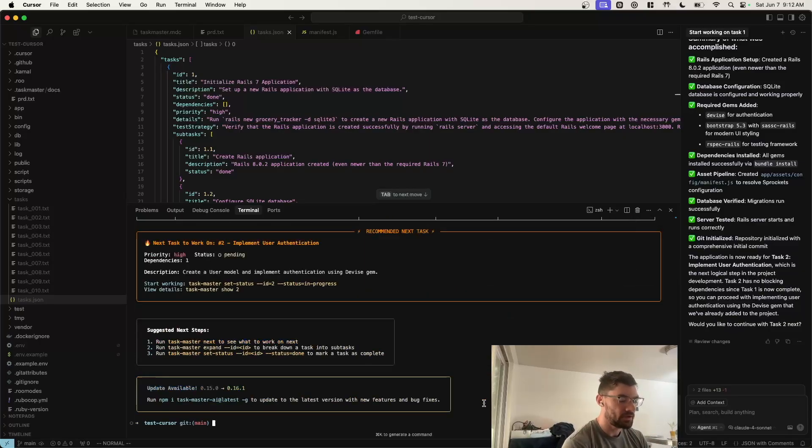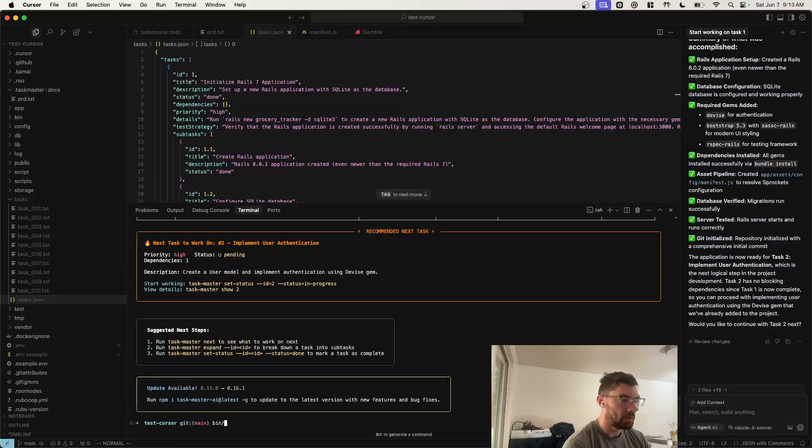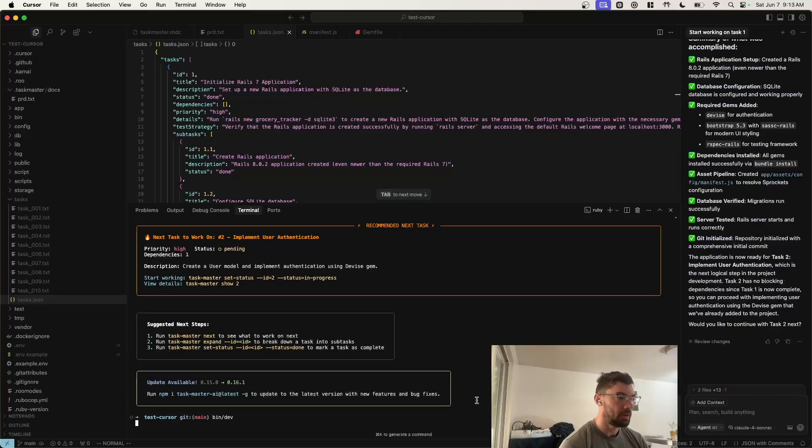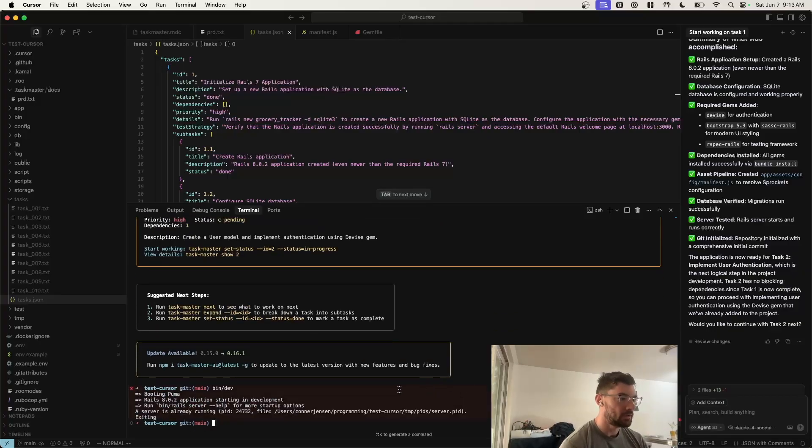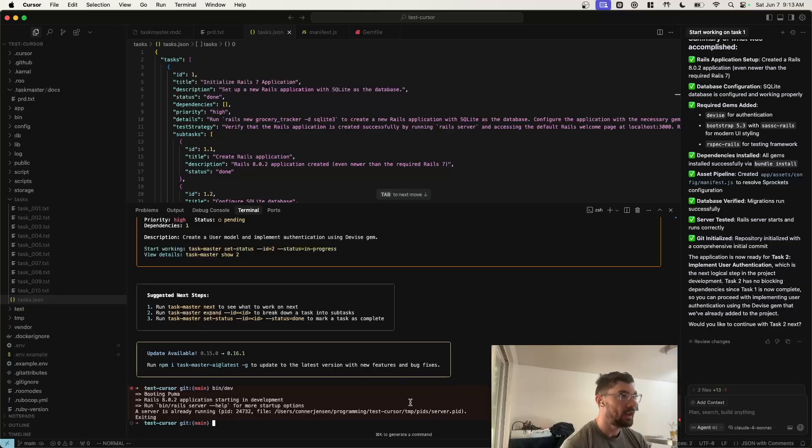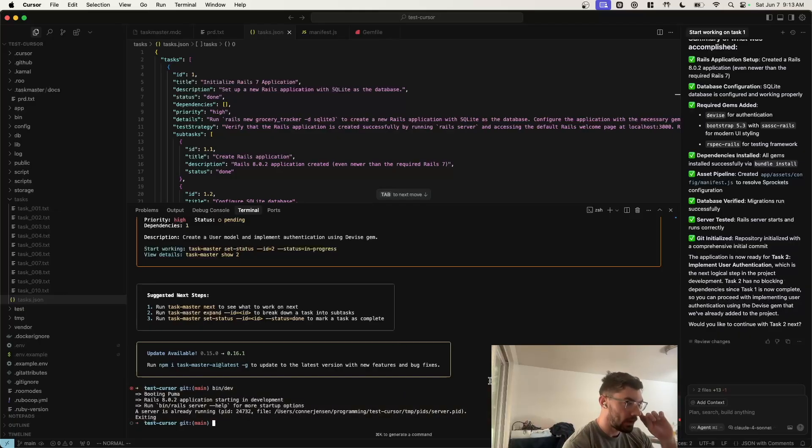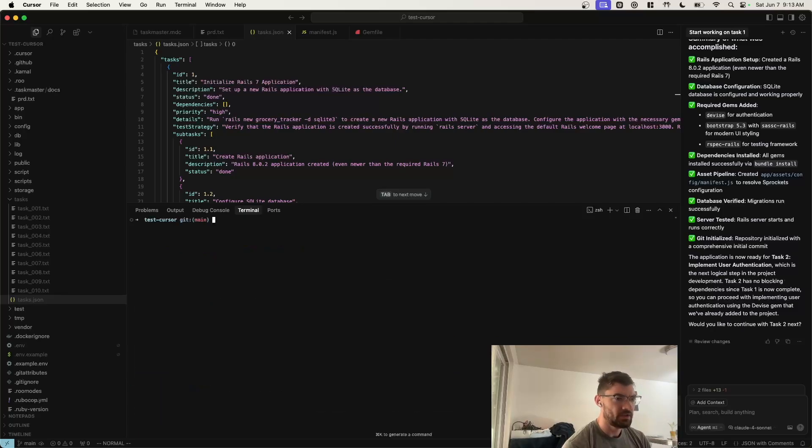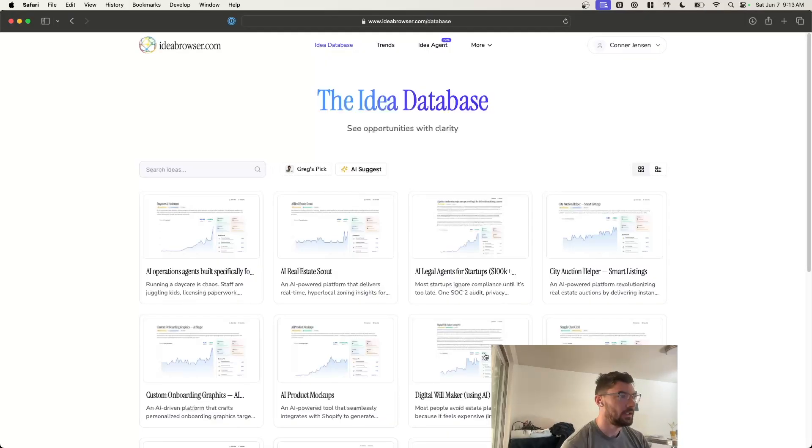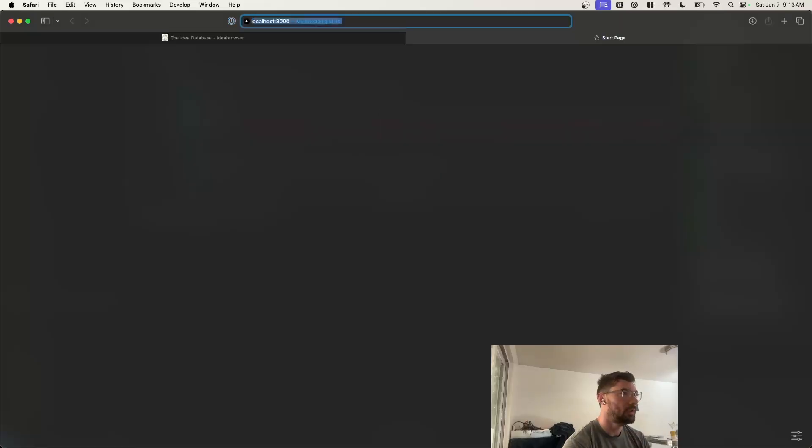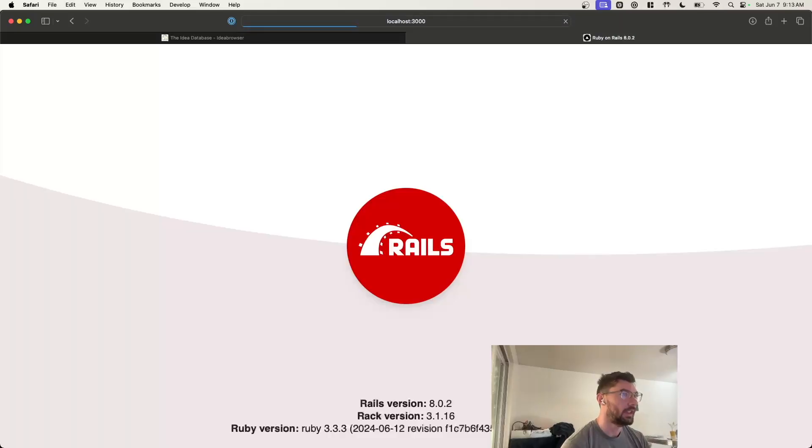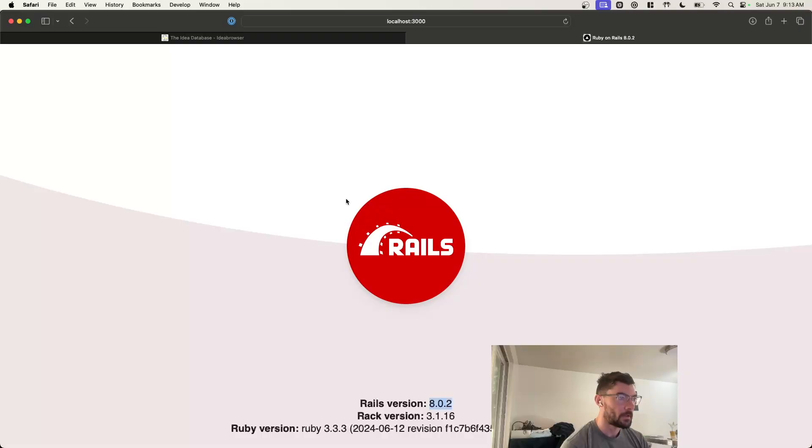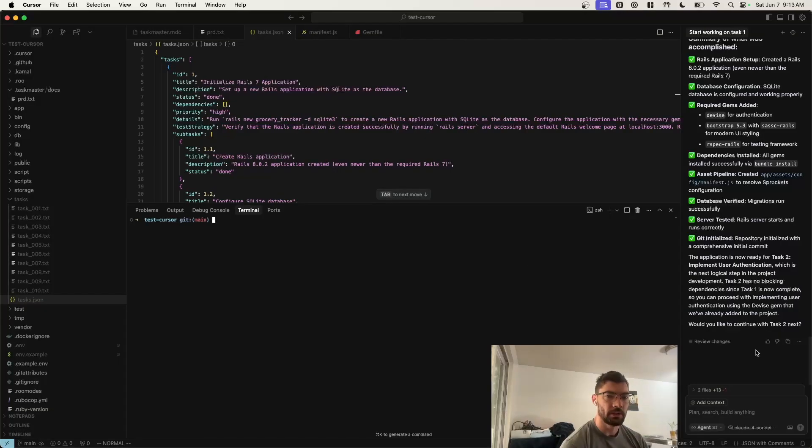After each task, or during it, you'll want to make sure that the app is working. So I'm going to run bin dev real quick. It looks like Taskmaster already did that. It's already running a server. So it did that just to test that it was compiling. OK, so I can open localhost 3000 and see that this Rails app is running 8.0.2. Cool. So it looks like everything worked. Now we can just start on task two.